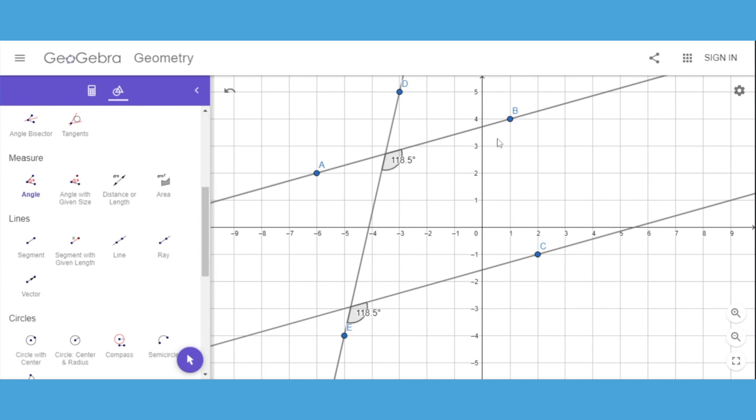I leave the observations for you to look at, as well as creating perpendicular lines. Have fun exploring with GeoGebra, and we'll see you when we get back together.